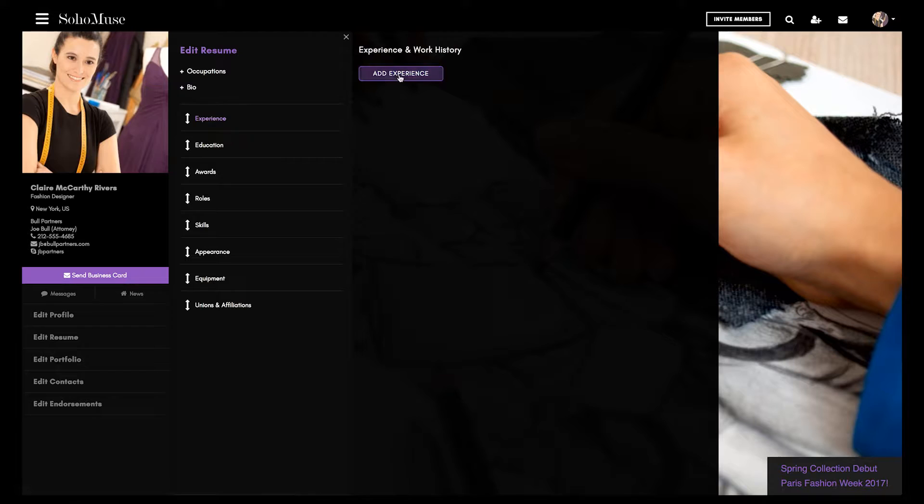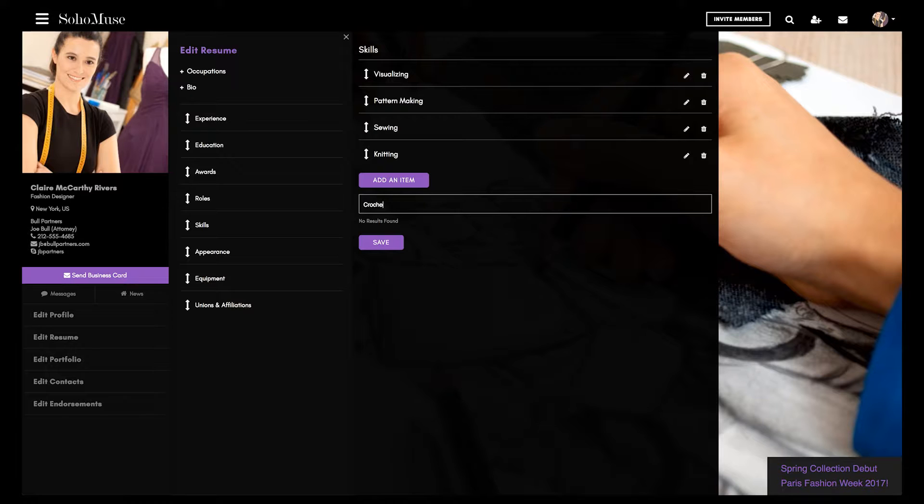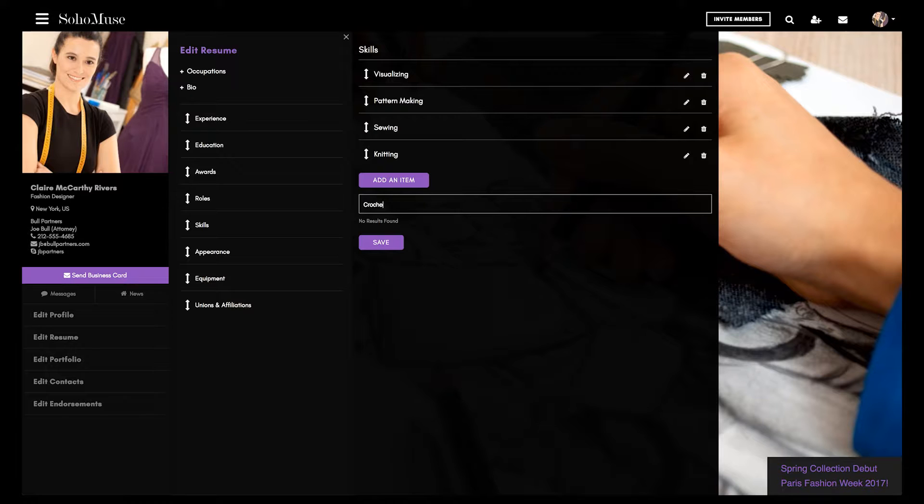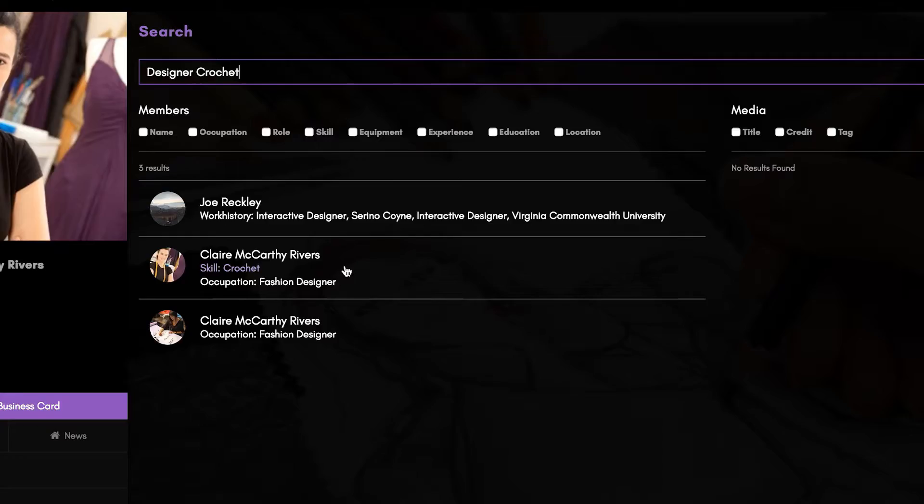Be sure to list any special skills you have that others might search for. You can even list industry-related tools, equipment, and software you own. The more thoroughly you complete your profile, the easier it will be for others to find you.